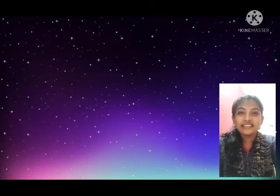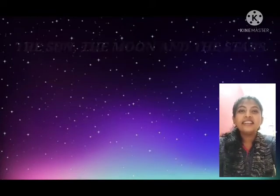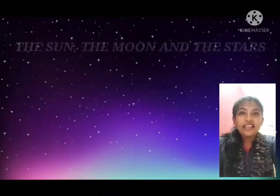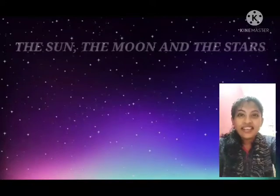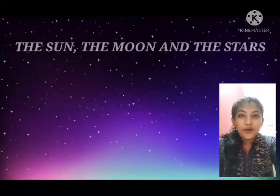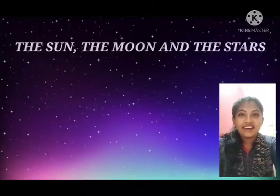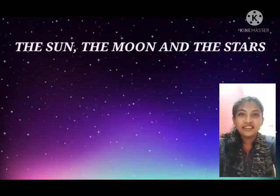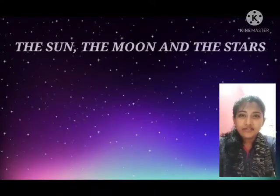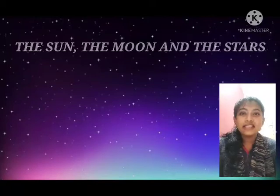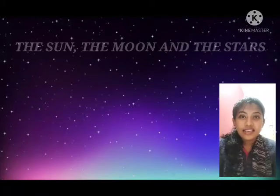So today we are going to start our first lesson and its name is 'The Sun, the Moon, and the Stars.' Repeat after me: the sun, the moon, and the stars.